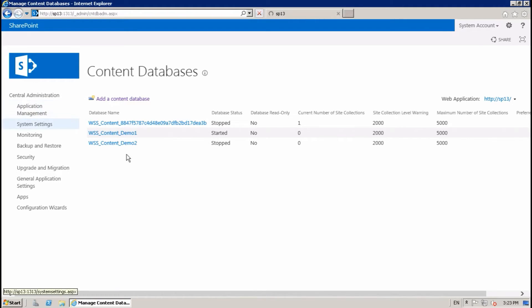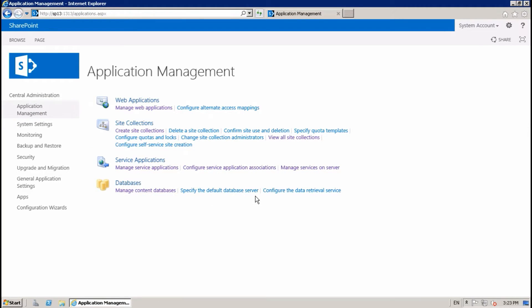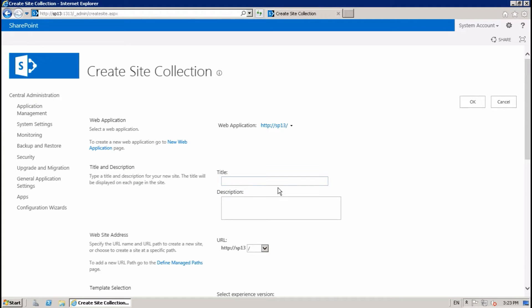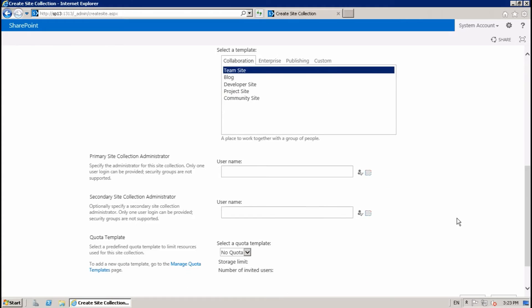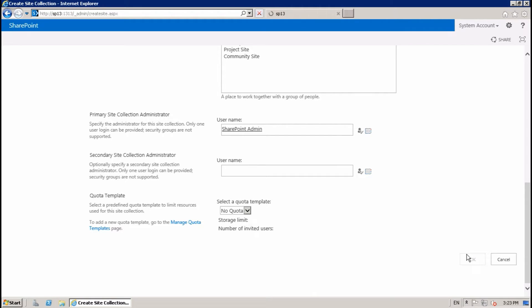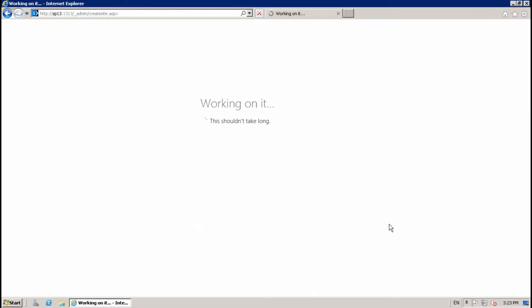Manage Application Management, site collection, demo one. Okay, it will create the site collection in the database which is started.